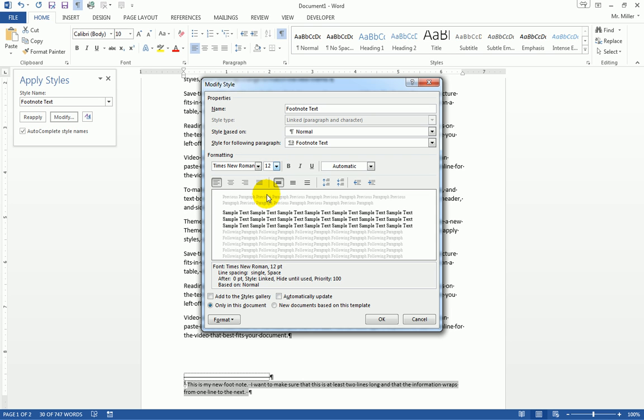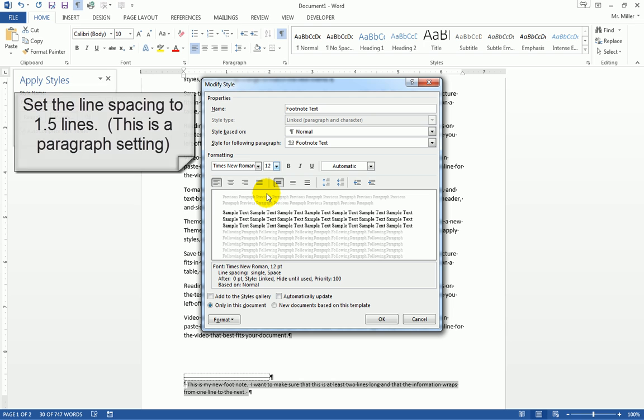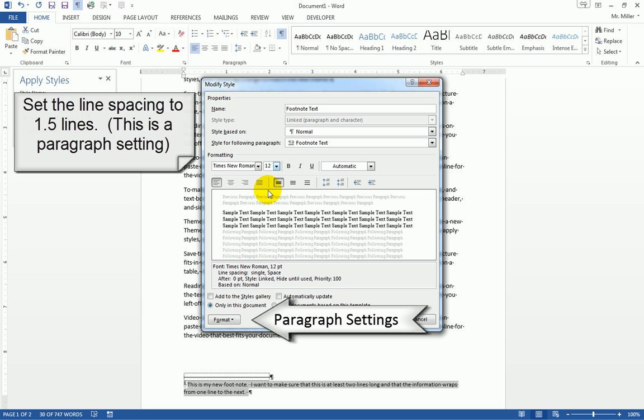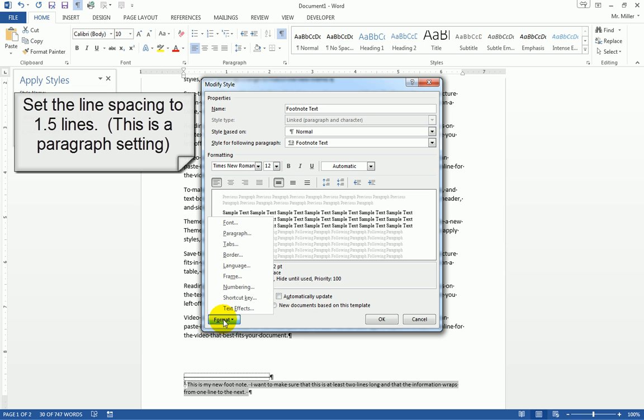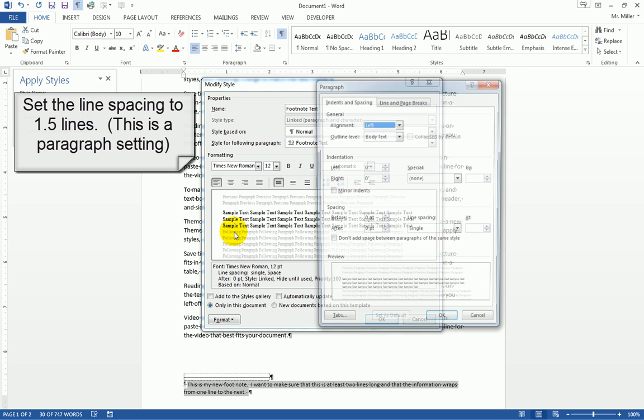Now, if I want to modify my paragraph settings, for example, I want to set the line spacing to 1.5. To set my line spacing, I'm going to come down here to the bottom where it says Format and open up my paragraph dialog box.